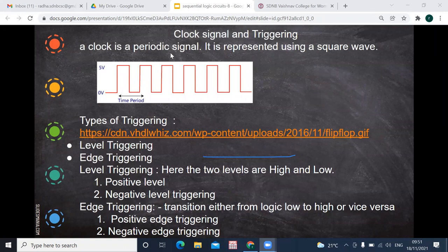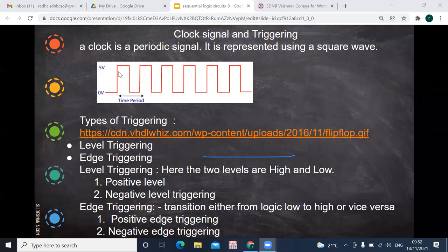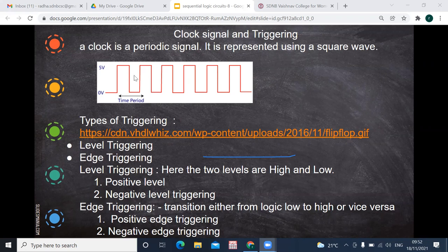Before going deep into sequential circuits, we will discuss clock signal characteristics. A clock is a periodic signal — the name itself says it is a timing signal. At particular times the rising and lowering of edges takes place. We call one direction the lowering edge and the other the rising edge. When any action takes place at that point, we call it triggering. There are two types of triggering: level triggering and edge triggering.